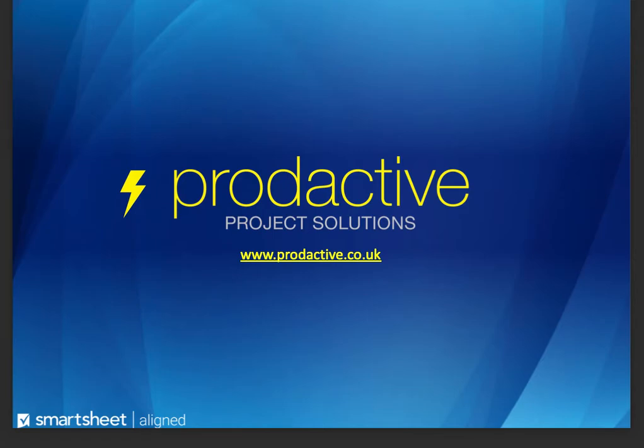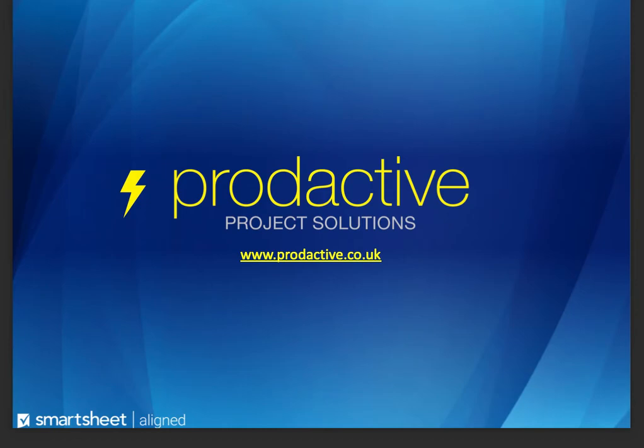This is Rich Coles from Productive Project Solutions. I'm going to do a quick demo to give you an idea of how to use a report so that teams can see a limited view of a master sheet and how they can update information directly from the report without having to go to the sheet itself.